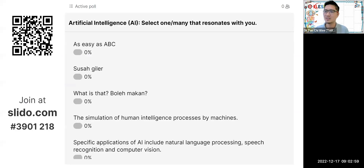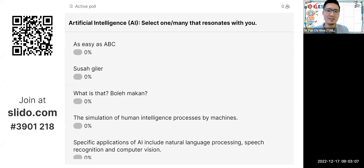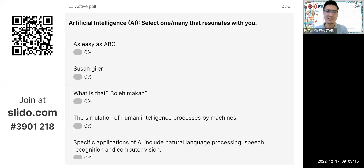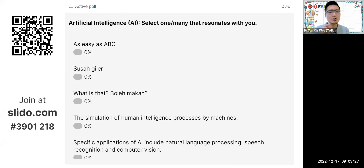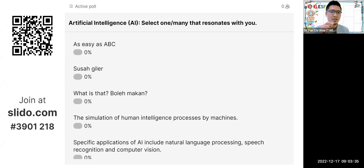The first activity is something like a survey. My question to you: artificial intelligence — select one or many that best explains your understanding about AI. Take out your mobile phone and scan the QR code on screen. Alternatively, you can join us at slido.com and key in 3901218. You can actually select one or more options.